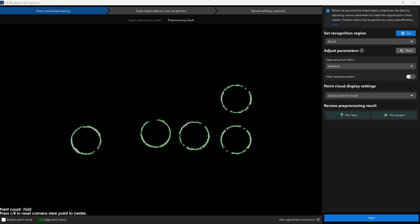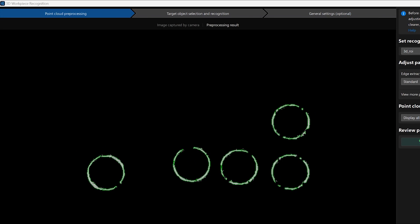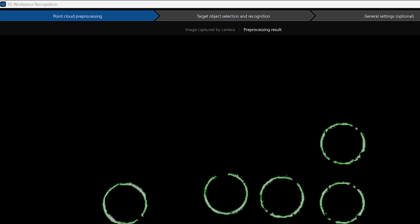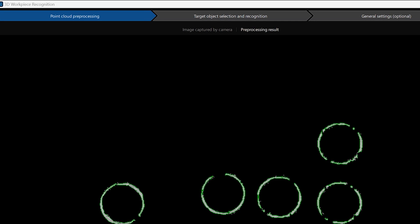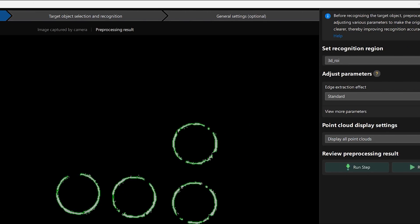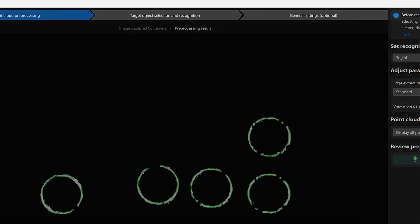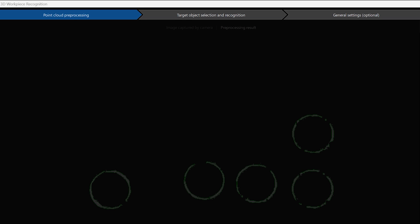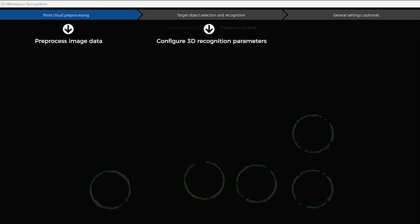When using the tool to configure the recognition parameters, it involves three steps: point cloud pre-processing, target object selection and recognition, and general settings. These steps are respectively used to pre-process image data, configure 3D recognition parameters, and set the output ports for related data.